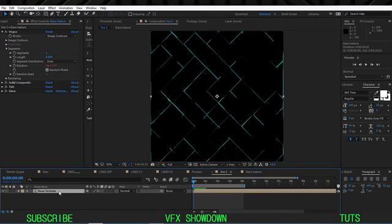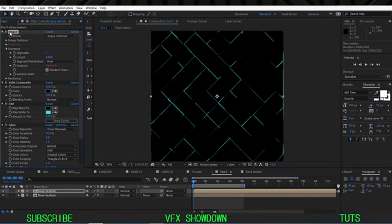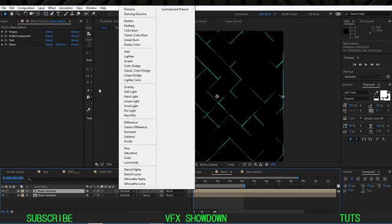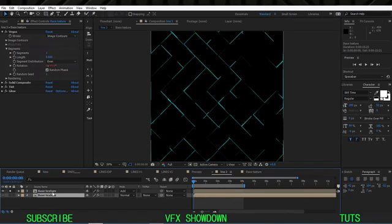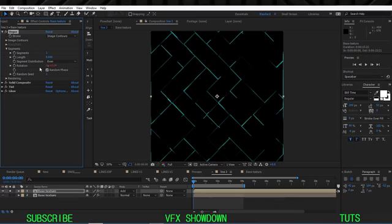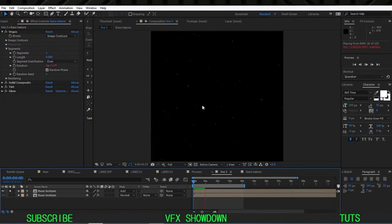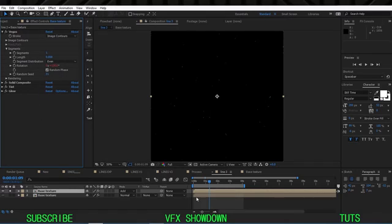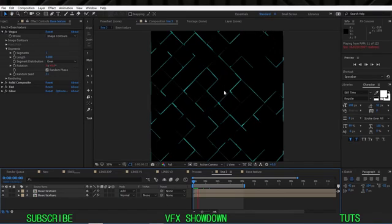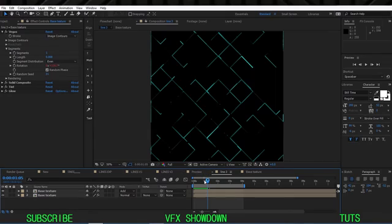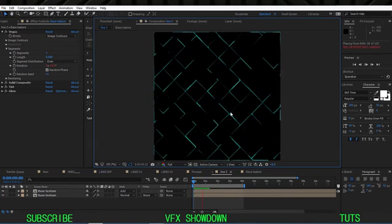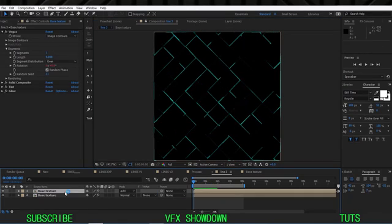Let's add some variation. Since we added a Solid Composite, set the blend mode to Add and solo the layer. Open up Vegas and decrease the Length to isolate just the starting points — now you see only dots moving. Crank up the Random Seed to randomize their positions, then un-solo. Now we have lines and dots moving at the same path with random variation.